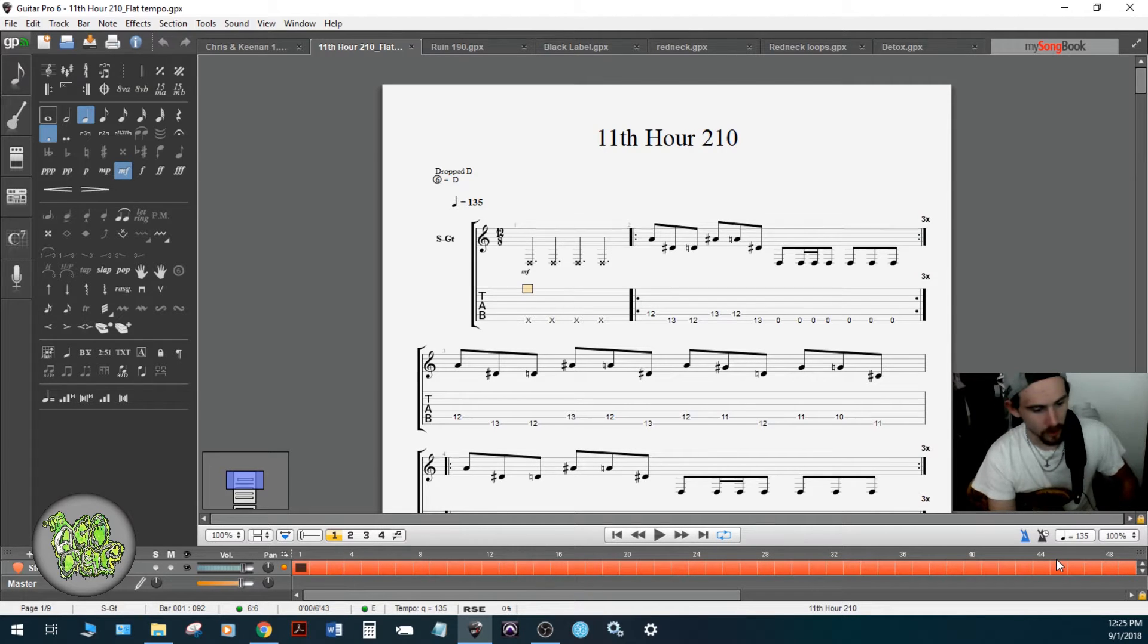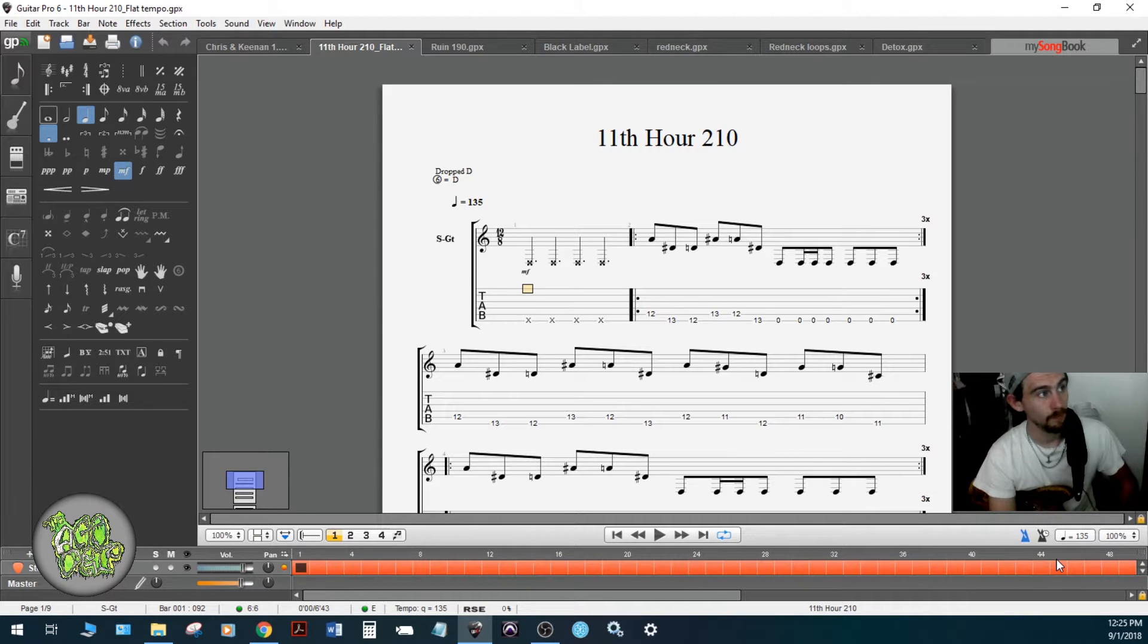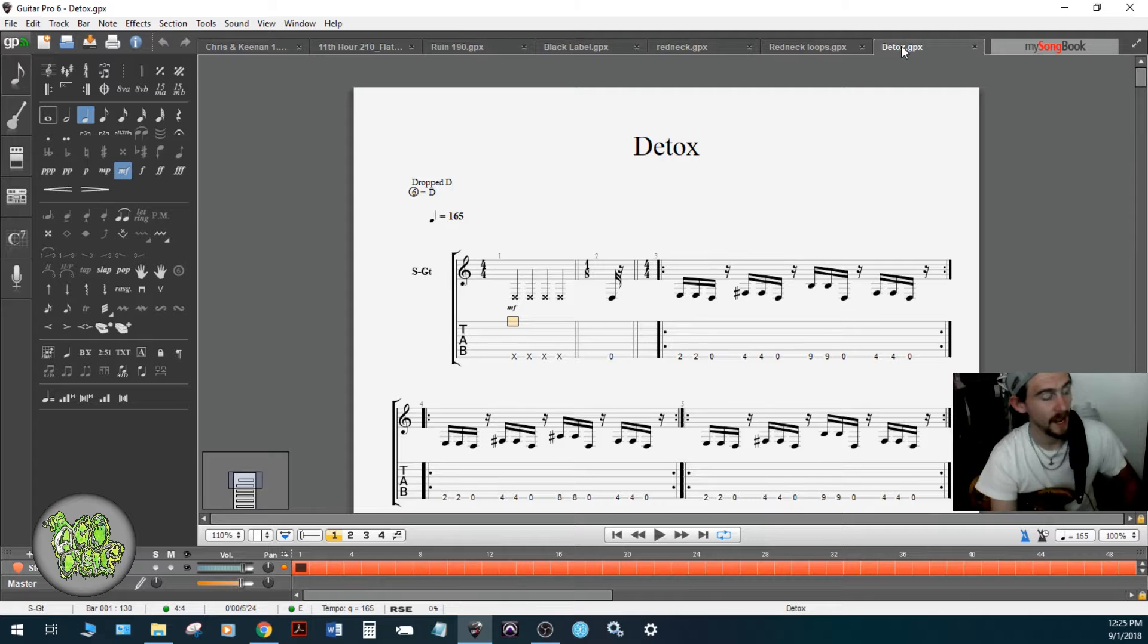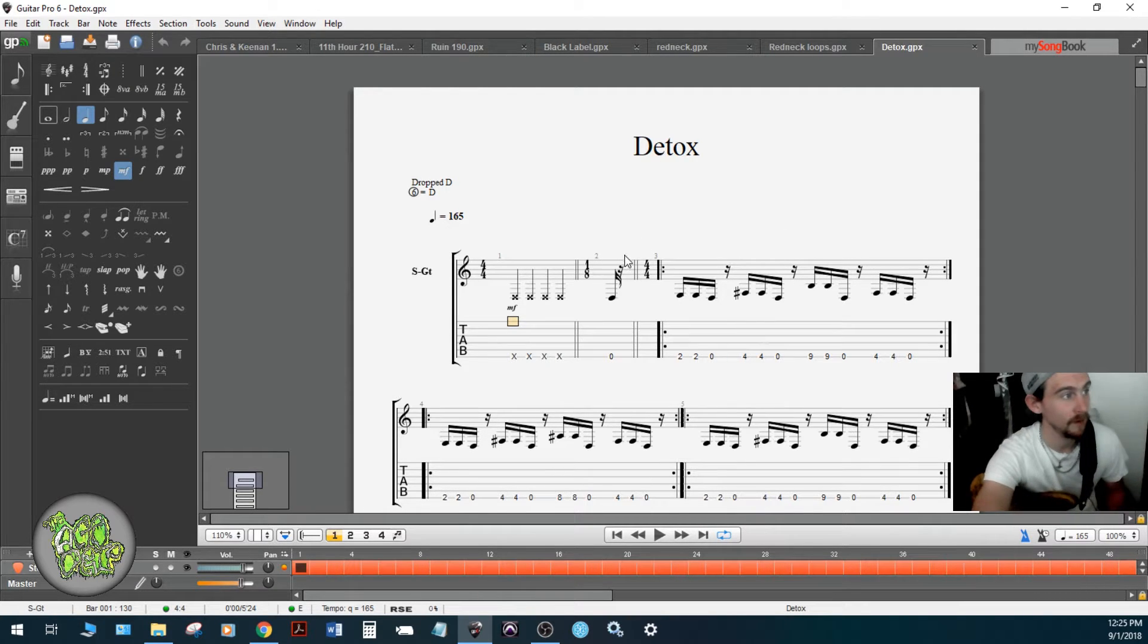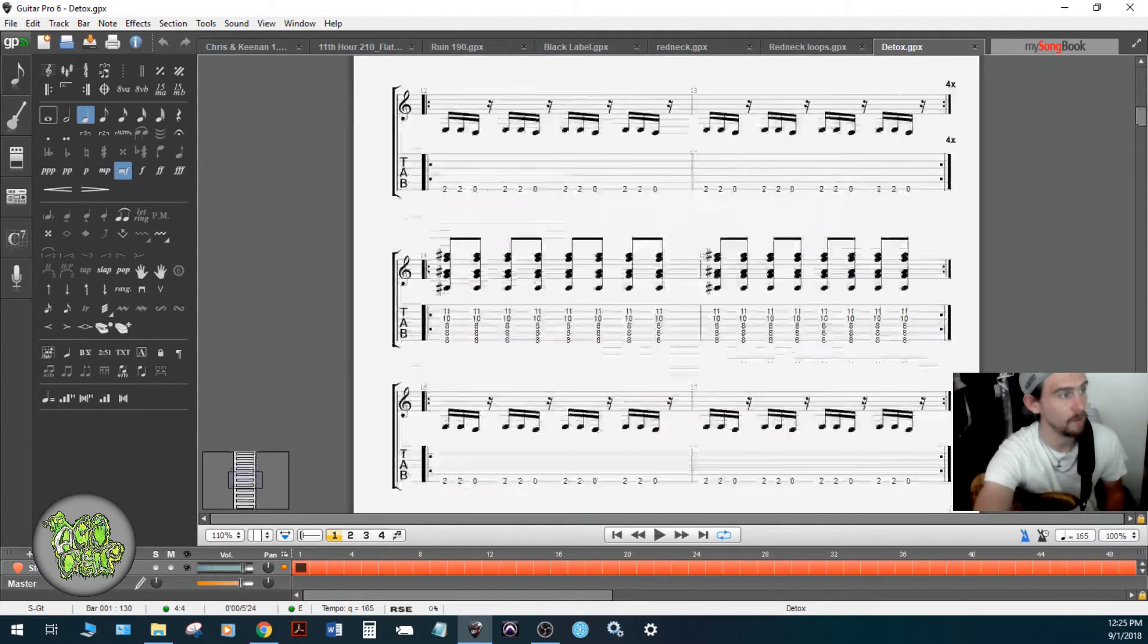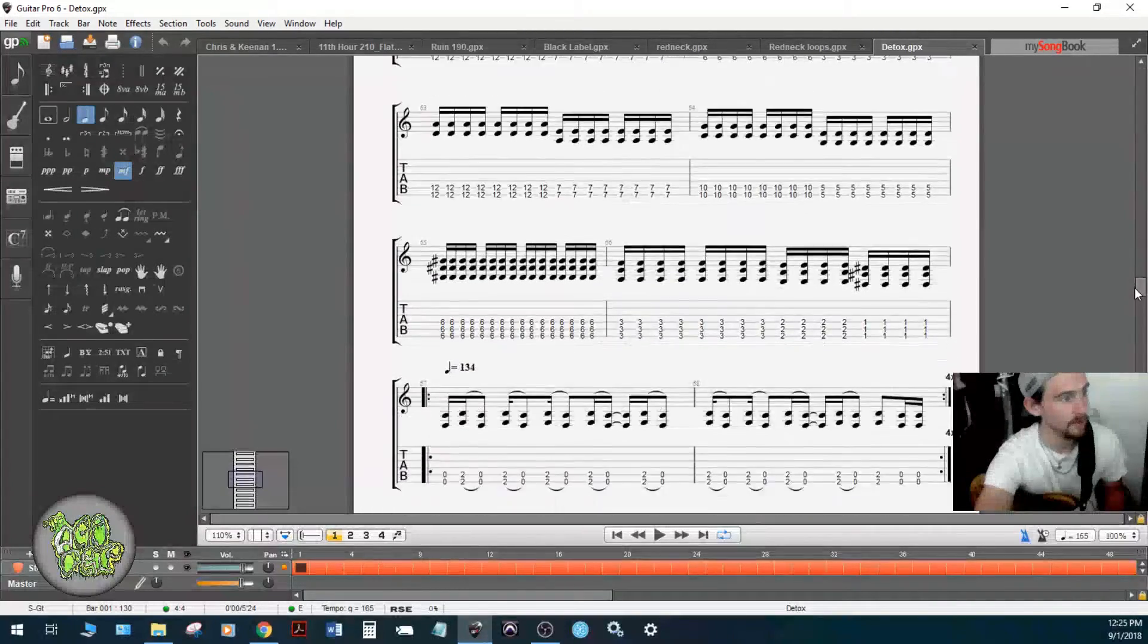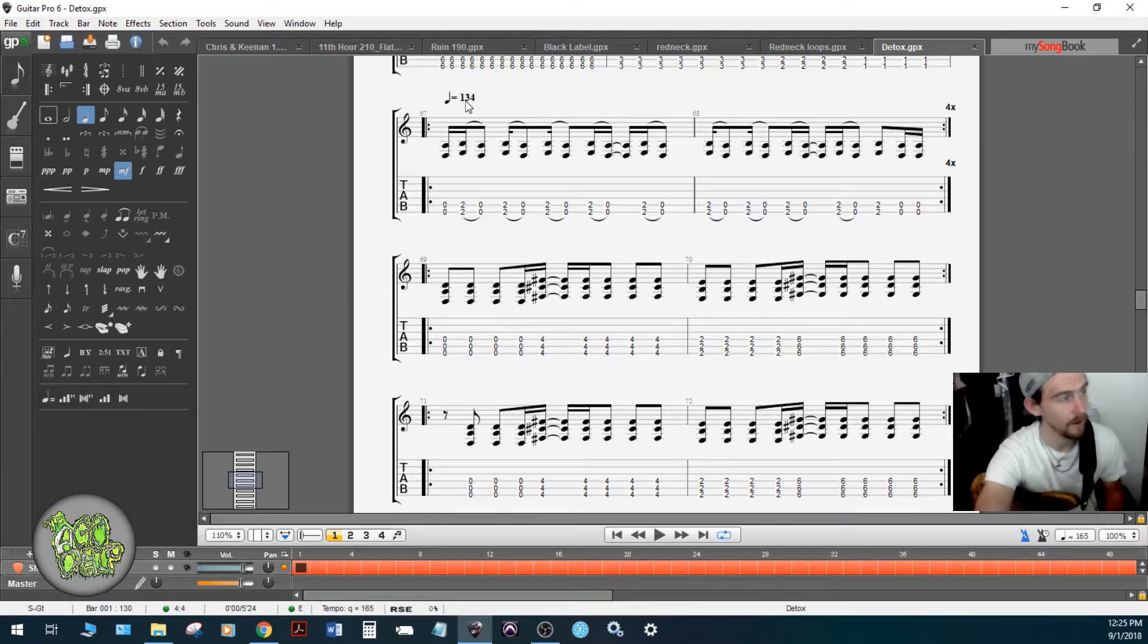I've got a recording session on the 29th. My goal is to do 11th Hour, Ruin, Black Label, and Redneck. Then I've got a bonus goal which is Detox. This version of Detox, this is what I'm talking about, is at 165 BPM. Going back to the whole concept of flat tempo, if I scroll down there's a certain point where it slows down to 134.